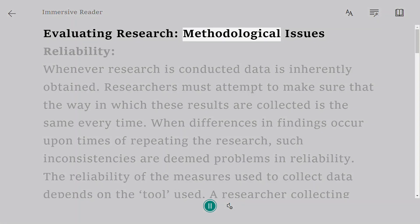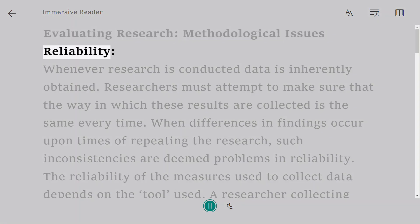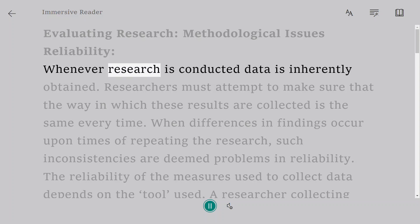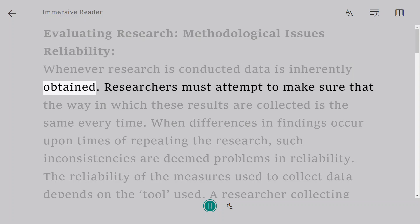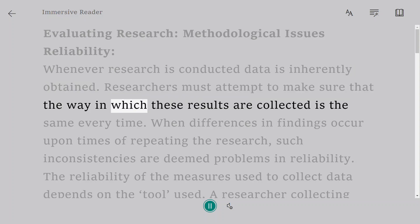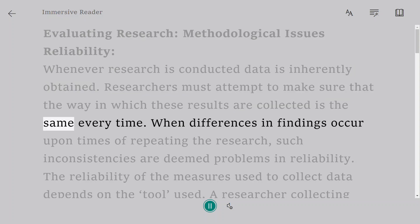Evaluating Research: Methodological Issues - Reliability. Whenever research is conducted, data is inherently obtained. Researchers must attempt to make sure that the way in which these results are collected is the same every time.